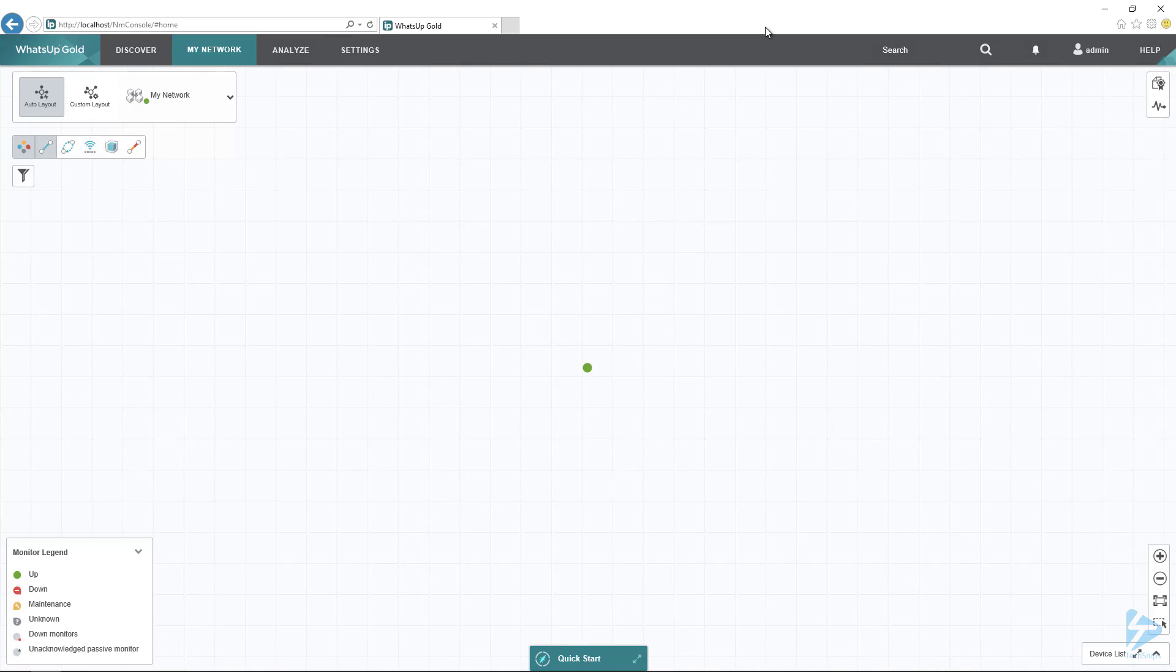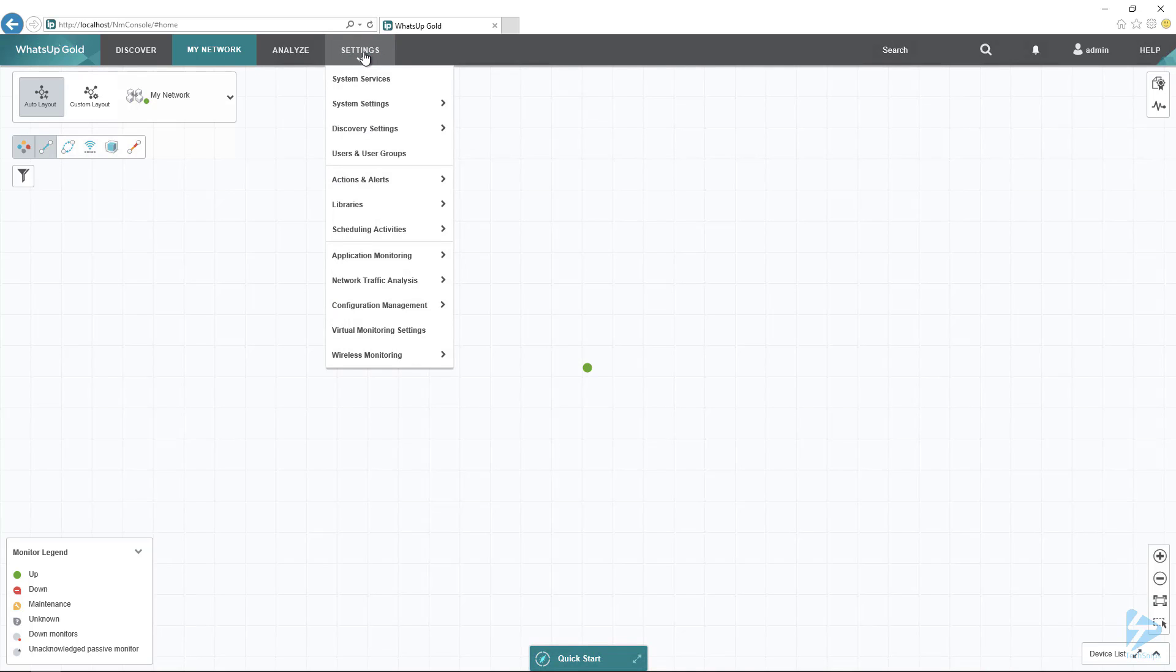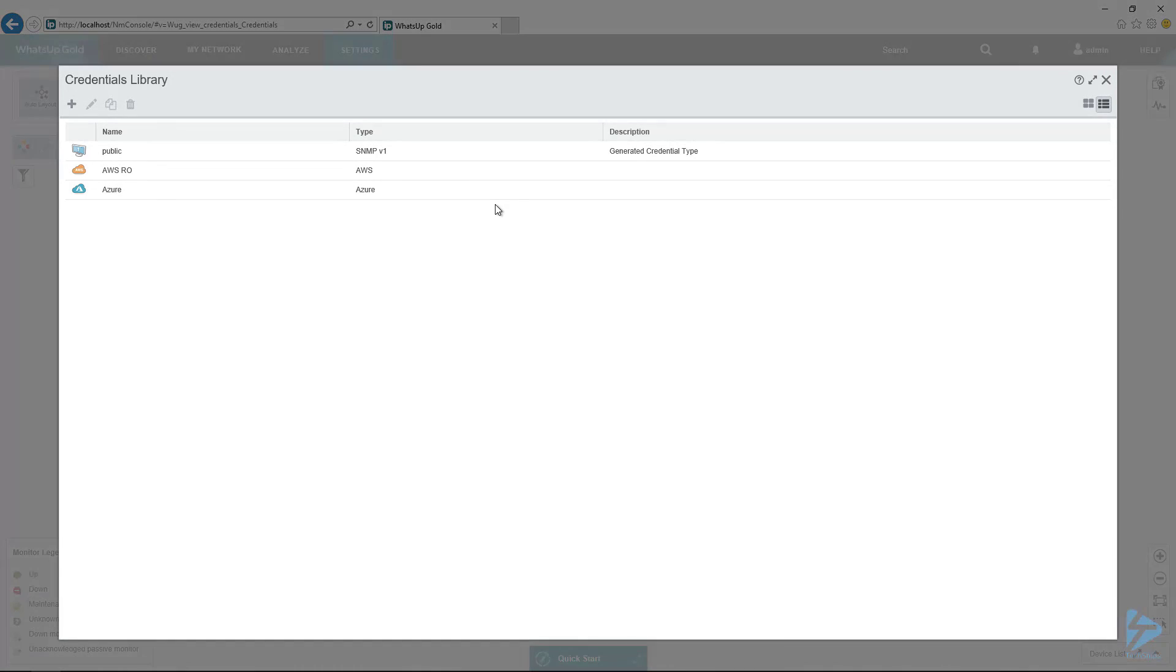The first thing we have to do is set up credentials for AWS. WhatsUp doesn't know how to authenticate to your AWS environment, so we have to set up those credentials first. To do that, we go over here to Settings, go down to Libraries, then go over to Credentials.